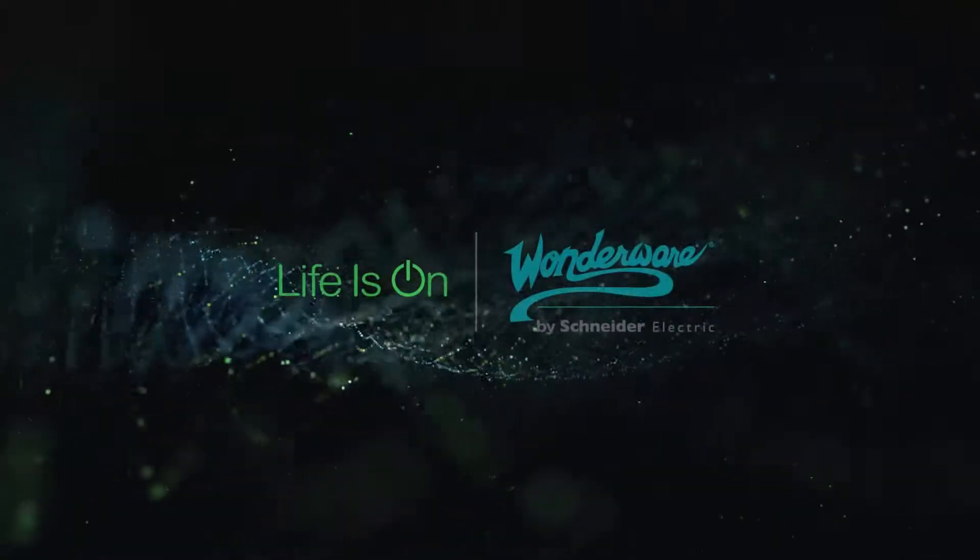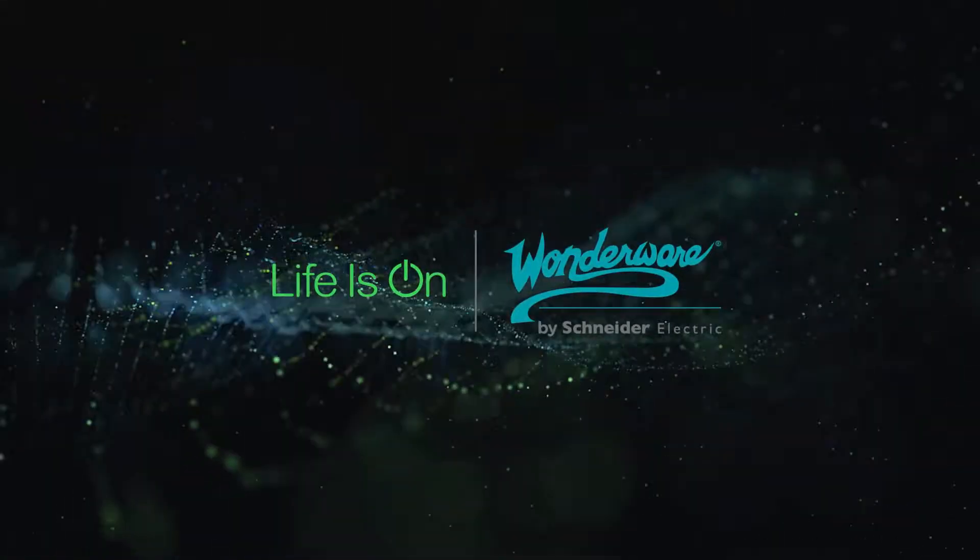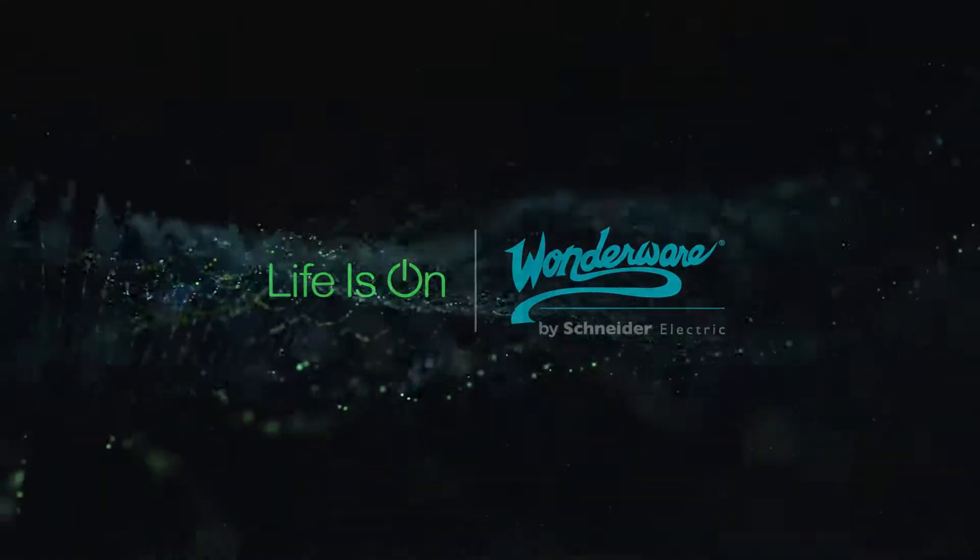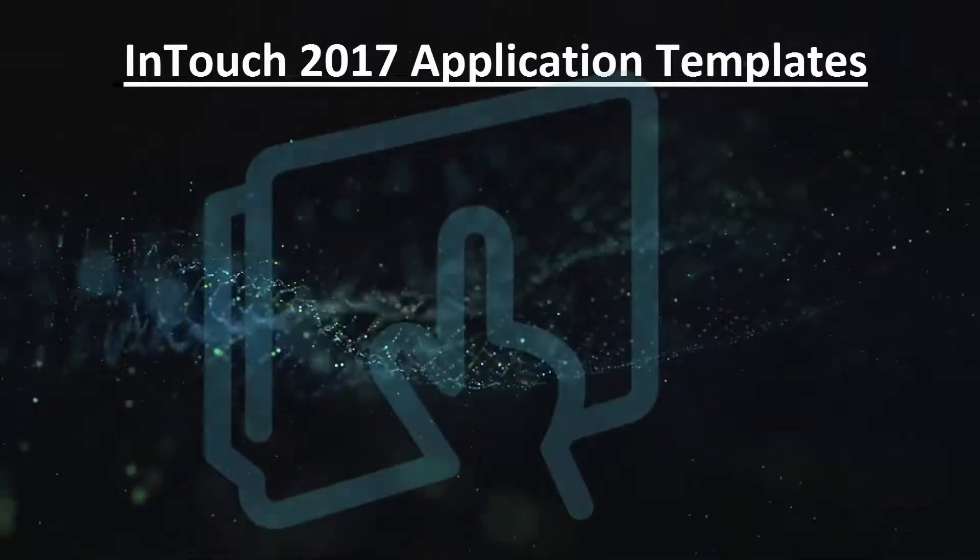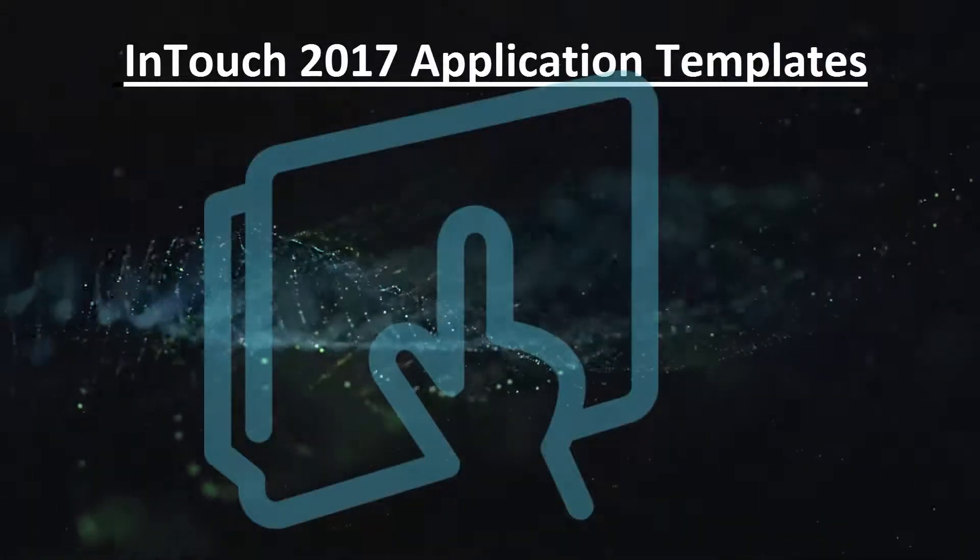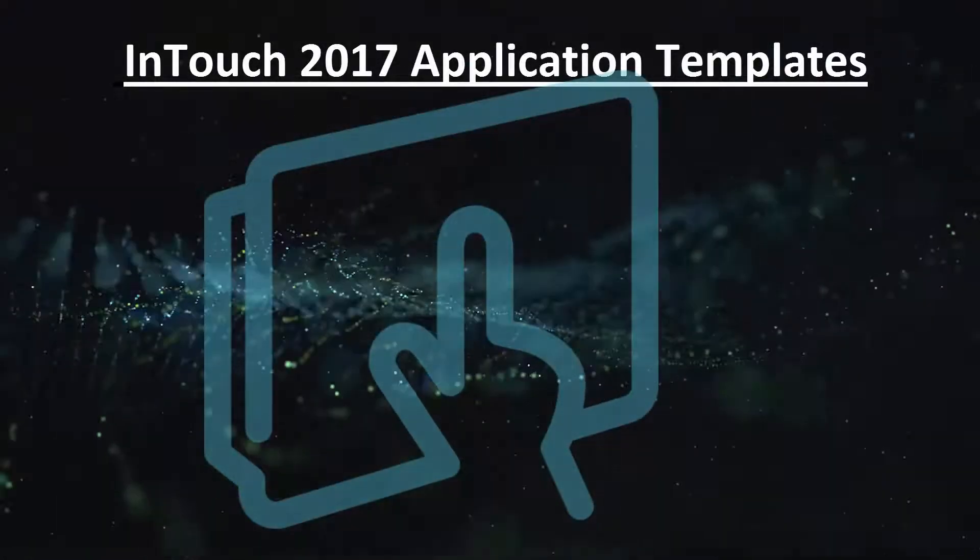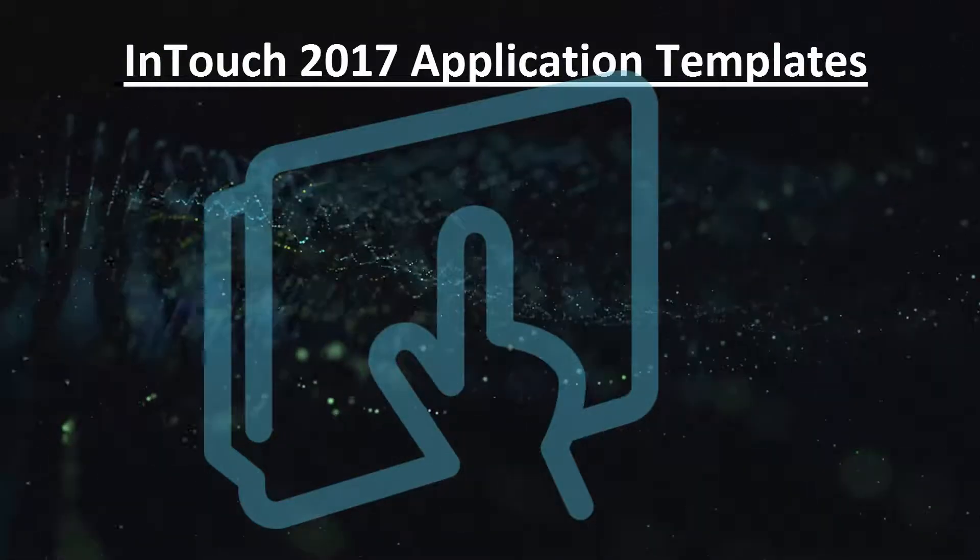We know how important it is for our customers to be able to design HMI applications in the most efficient way. In Wonderware InTouch, we have introduced a new concept, the concept of application templates.